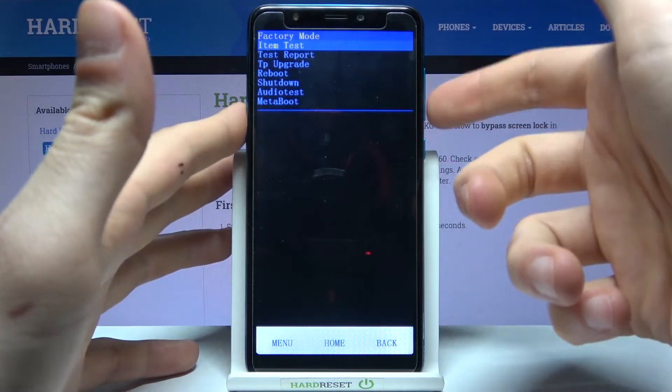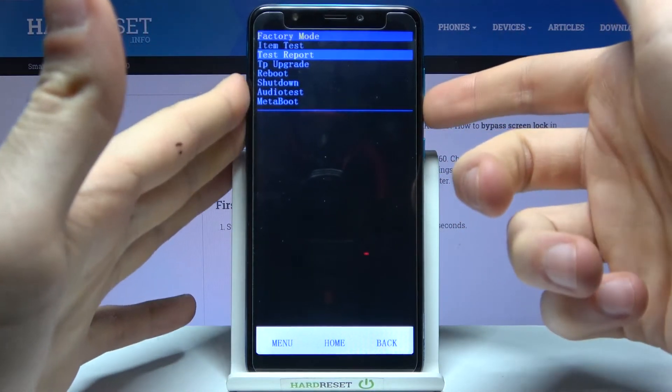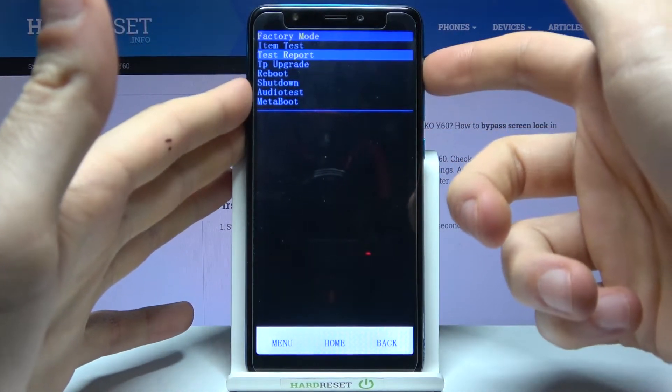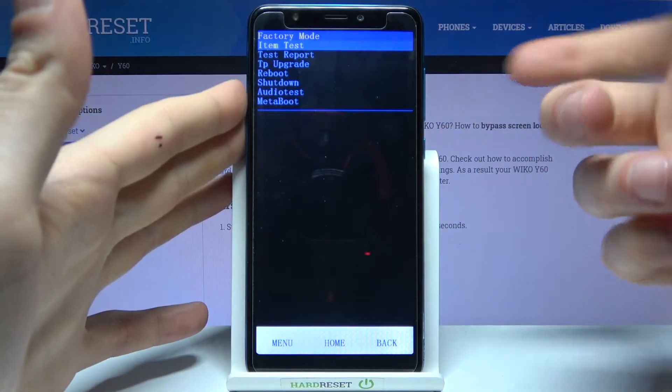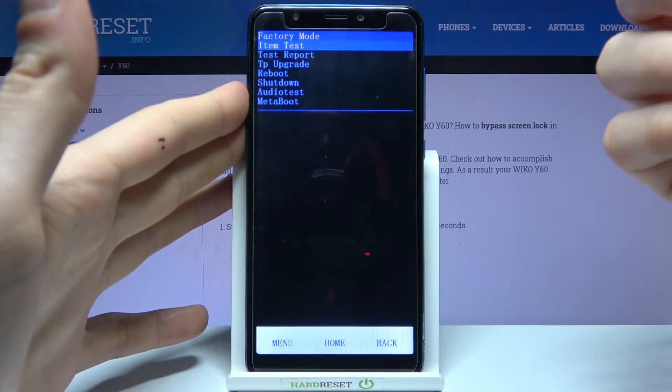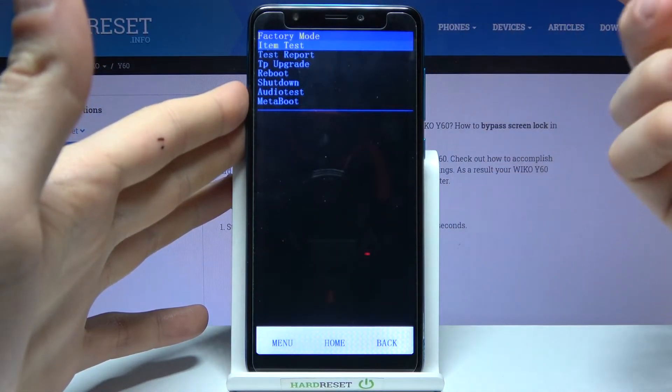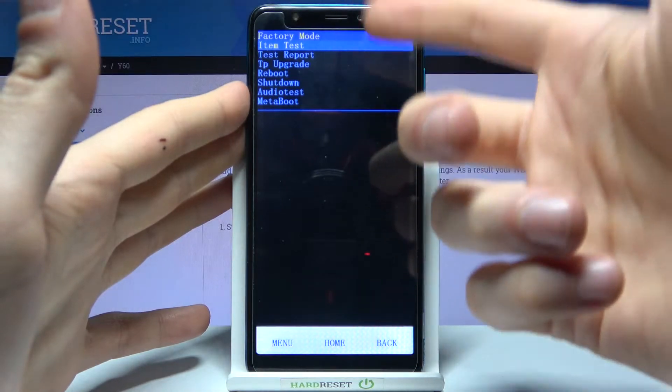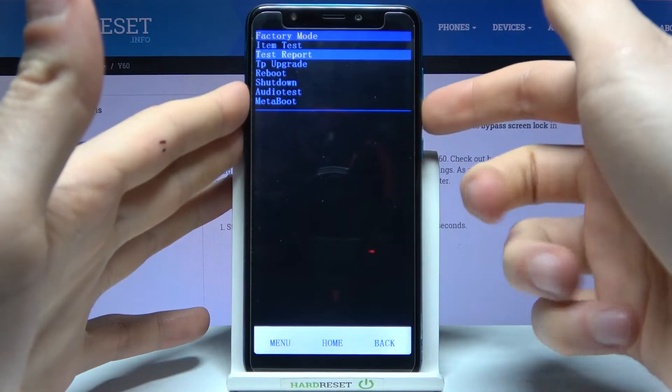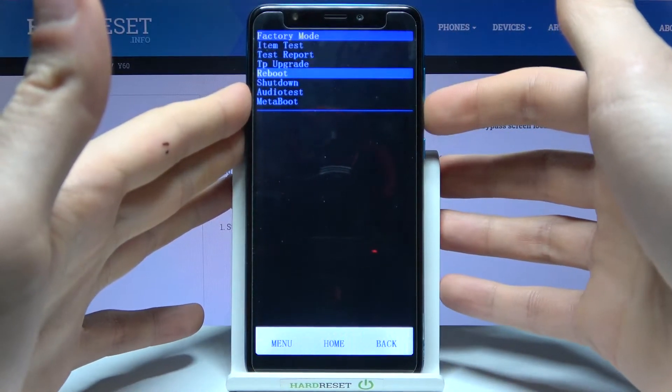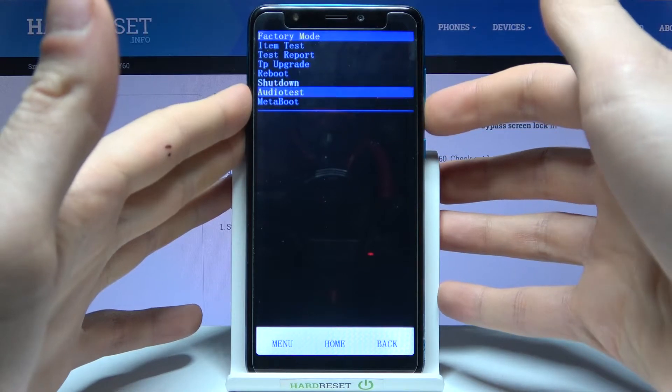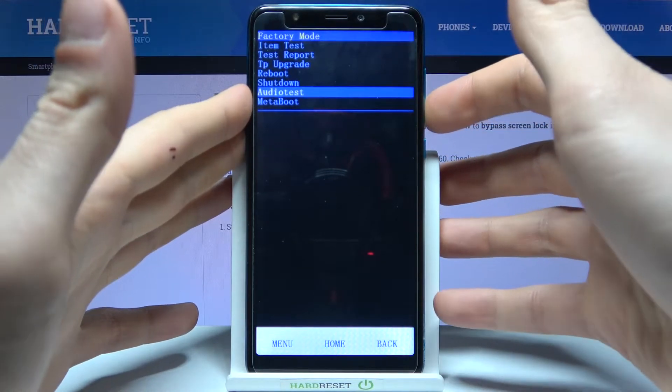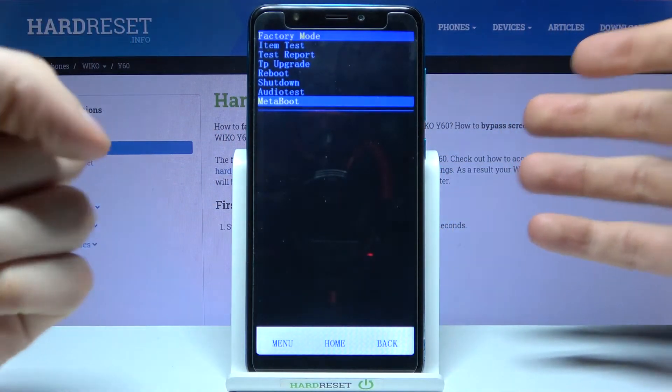You can navigate through the factory mode using volume keys and you can select options using power key and the menu button. So here you have some options like item test, test report, TP upgrade, reboot, shutdown, audio test, meta boot.